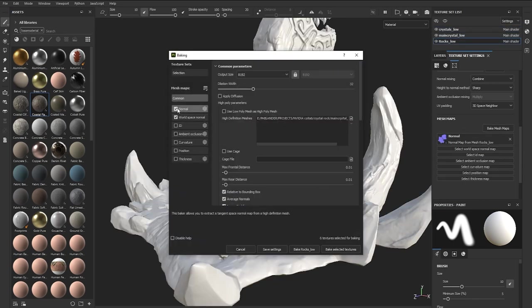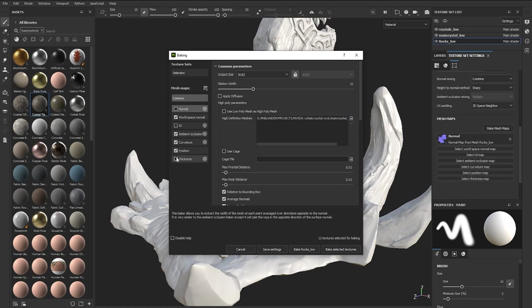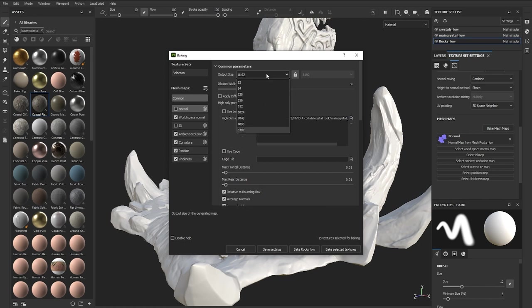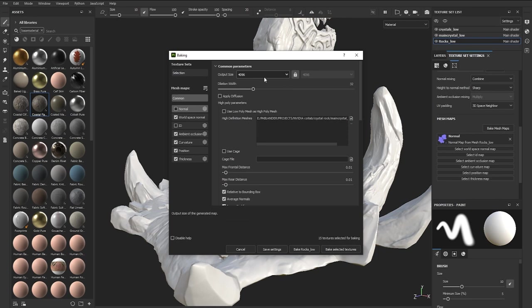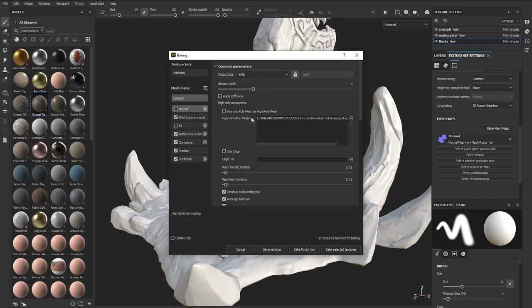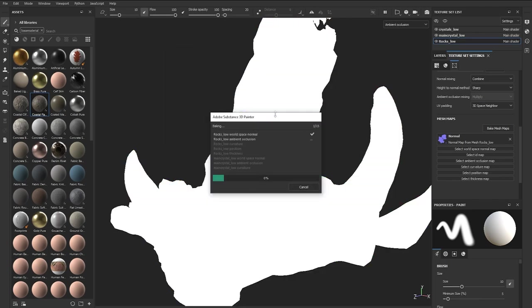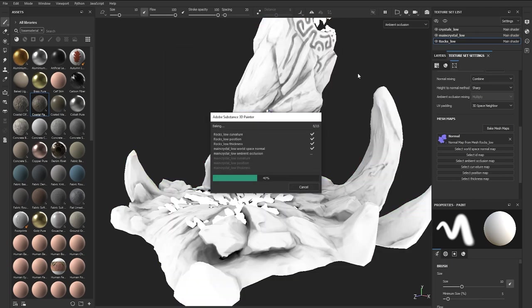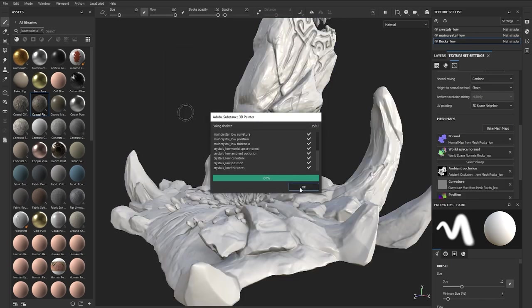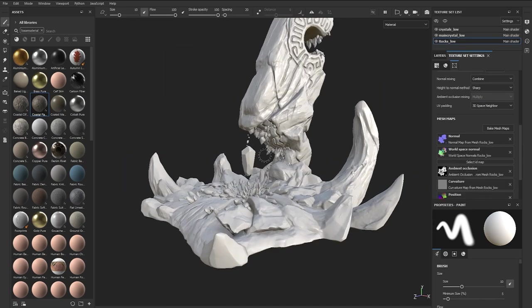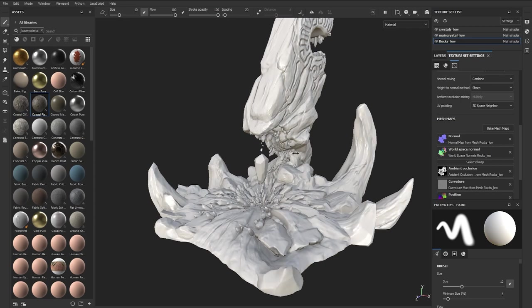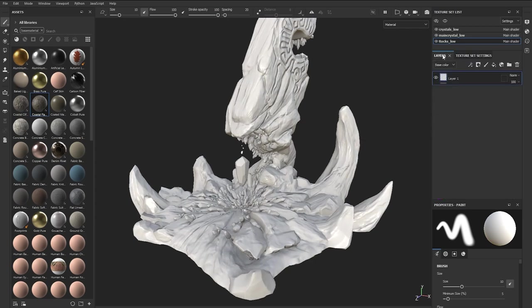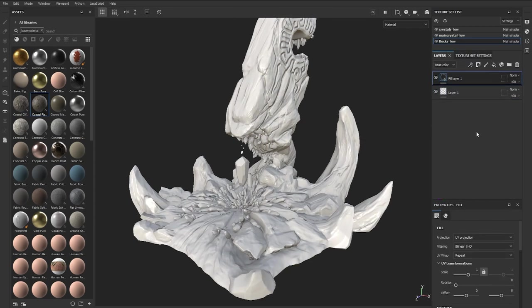We can enable the rest of the maps, obviously without re-baking the normal map, and we don't have an ID for any group so we just leave that one off as well. I'll bake at 4K resolution. Alright, so that's it for the project setup. Now we can go ahead and start having fun with Painter and create some interesting textures.